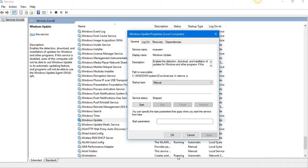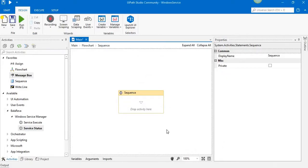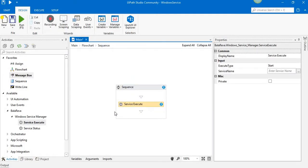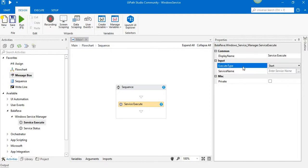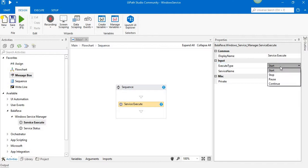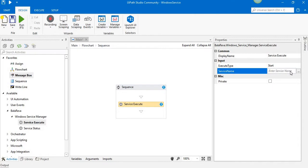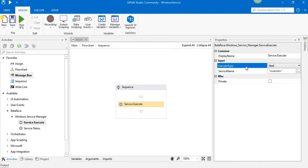Now I am going to execute the service using the Service Execute activity. So we have two properties here. One is Execute Type. Using this you can start and stop and pause or continue the service. And here we have to specify the service name, so I will specify it.